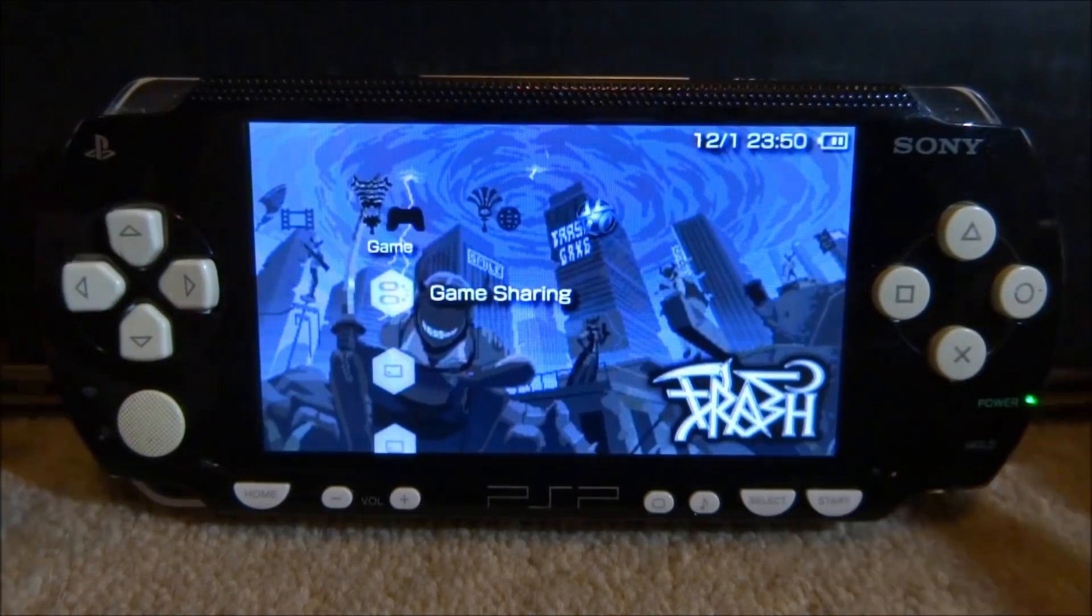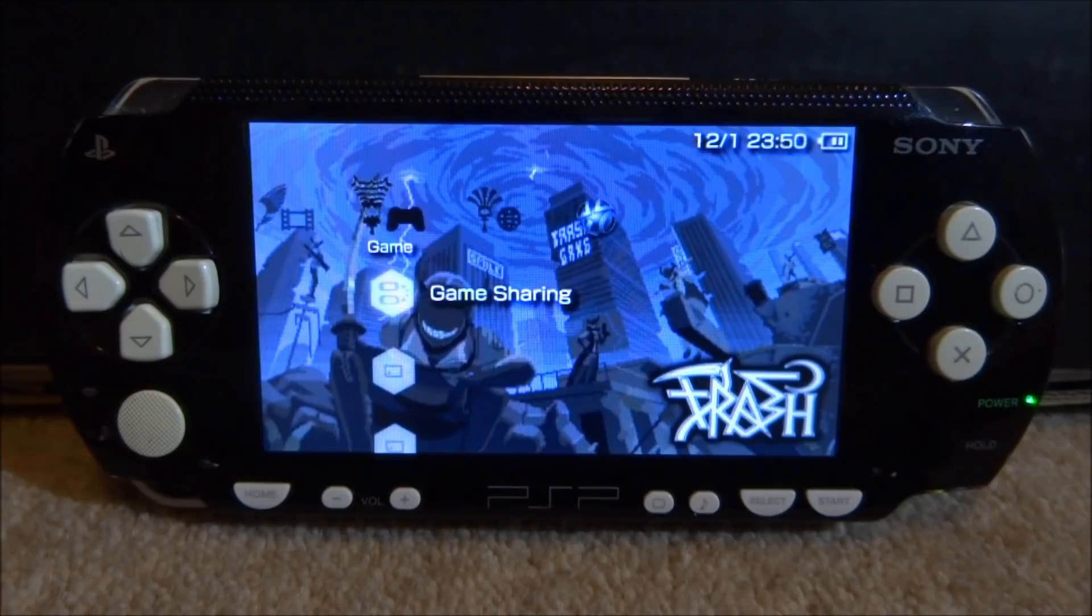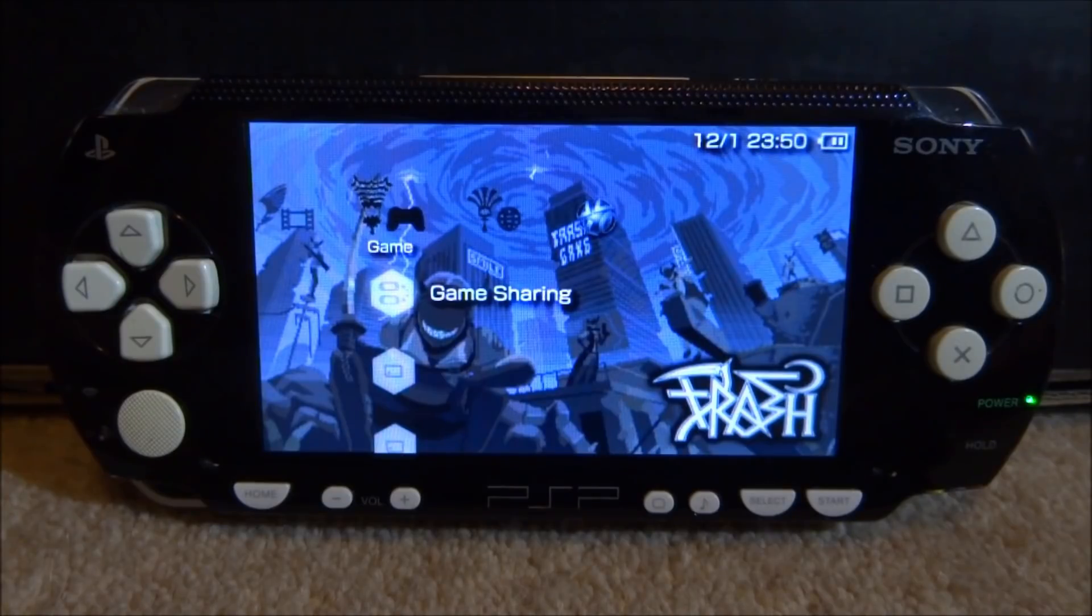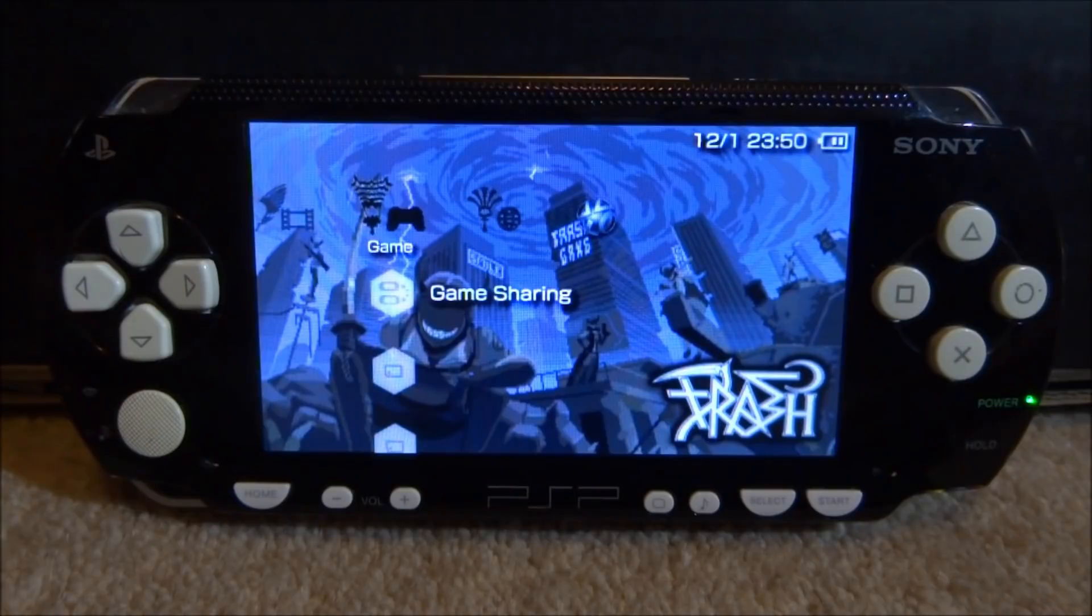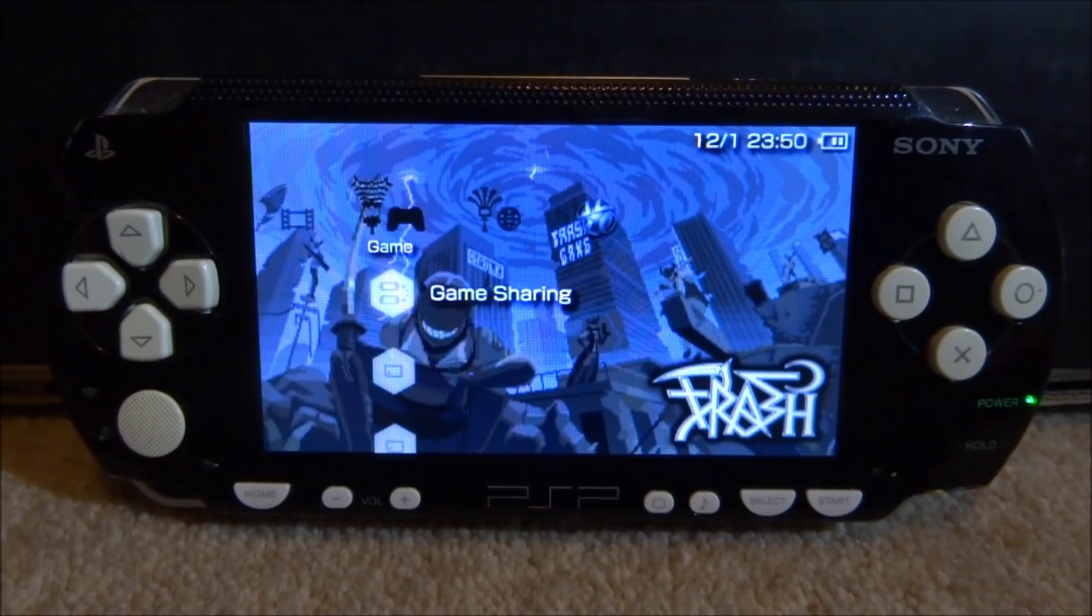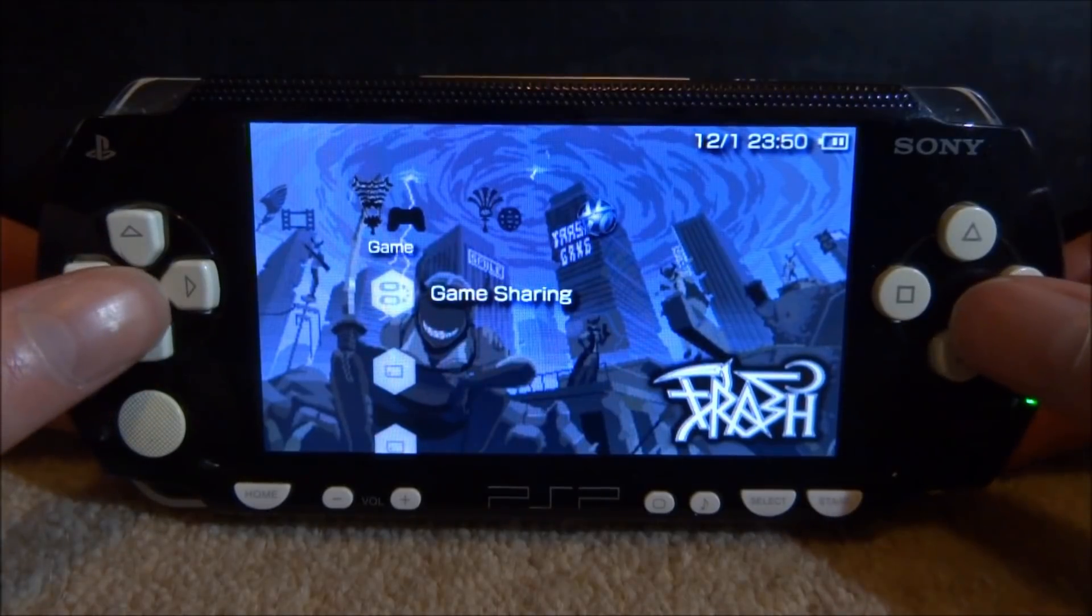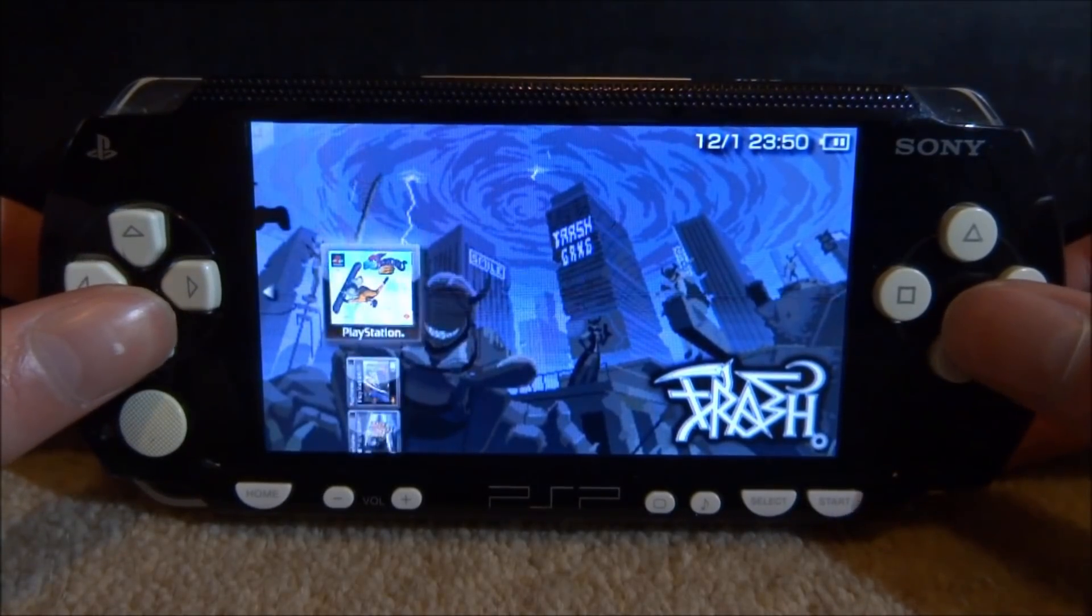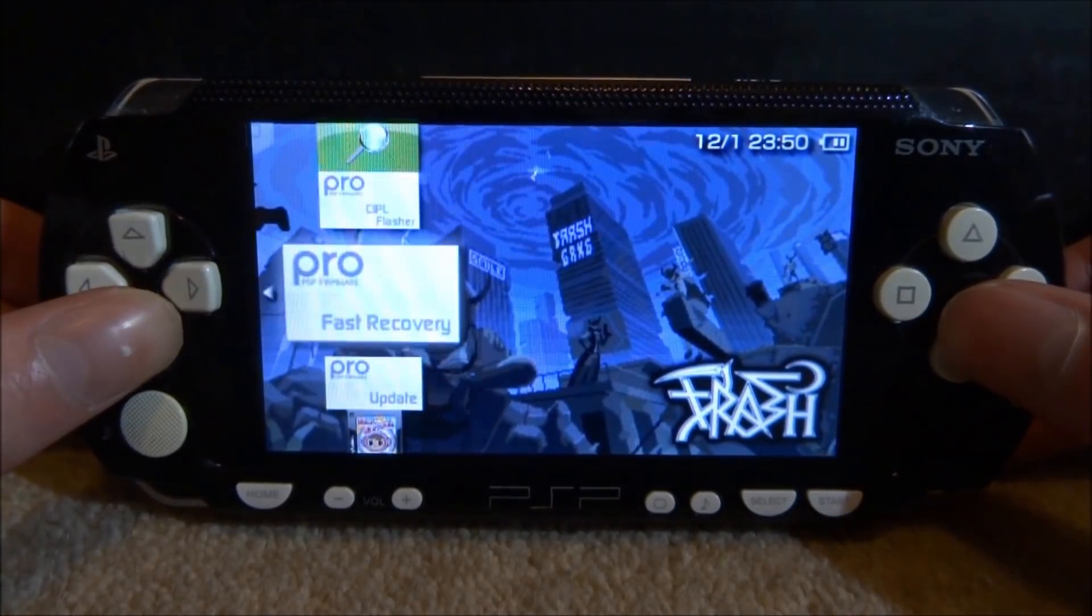Now this doesn't just work on the PSP 1000, this works on every single PSP model, even up to the e1000 and the PSP Go. All you need to get this software running is just some basic custom firmware, like Pro or LME, not the permanent CIPL version, just the normal version that you would boot up.